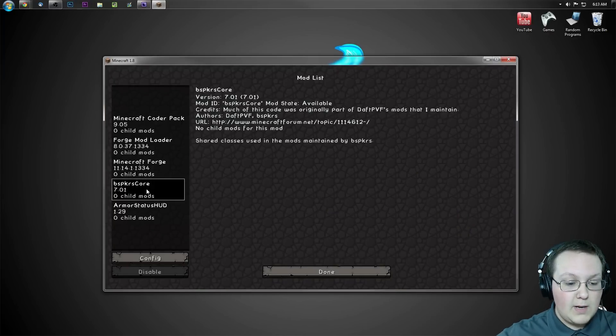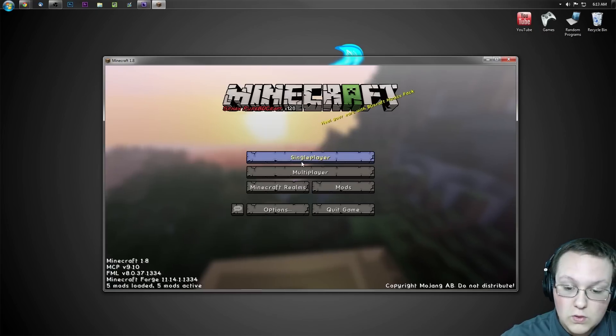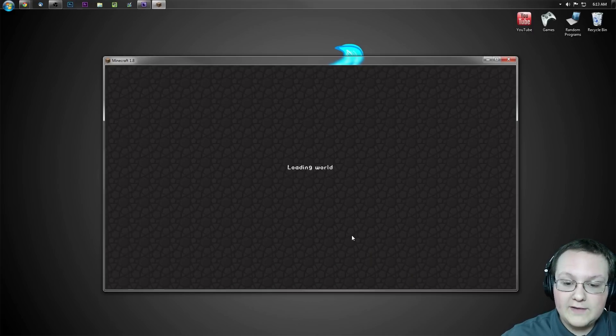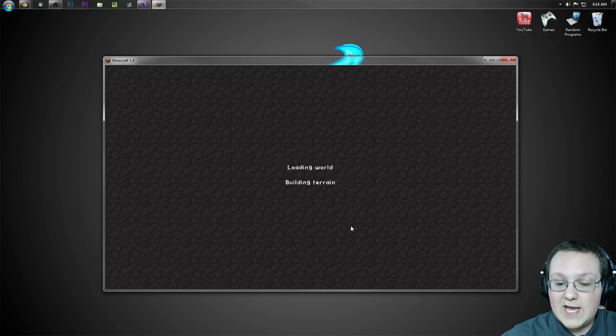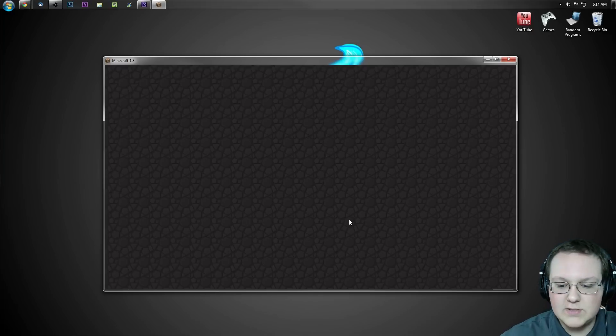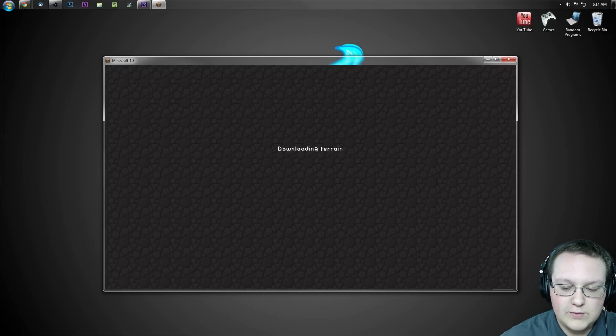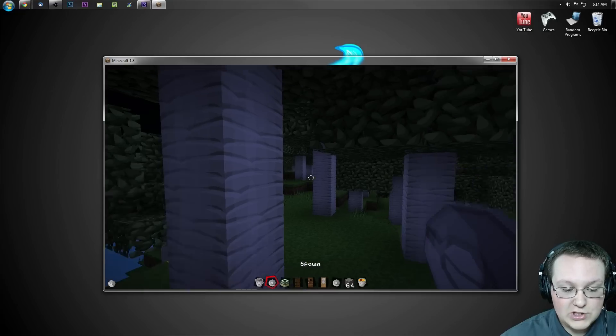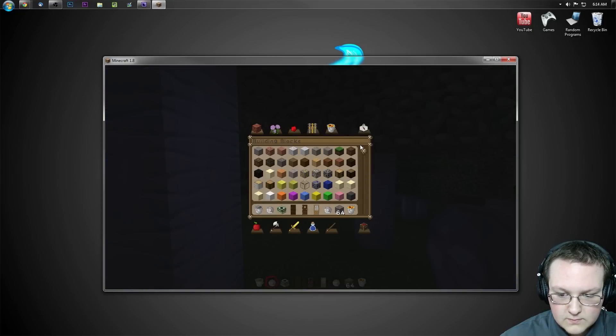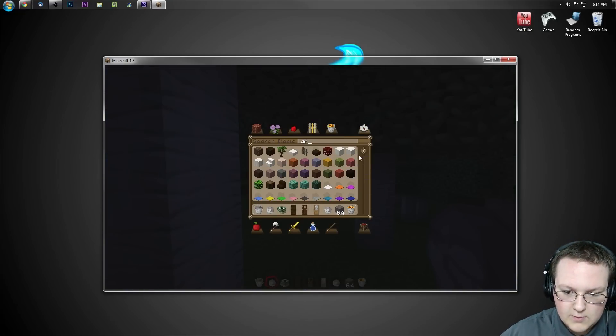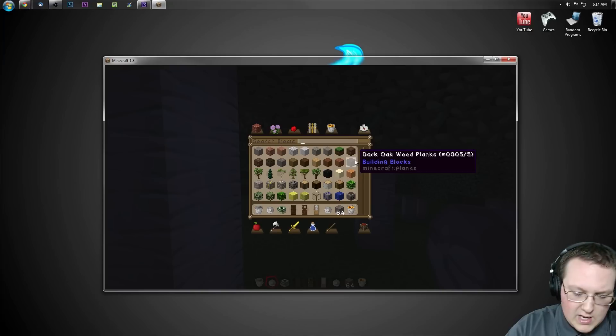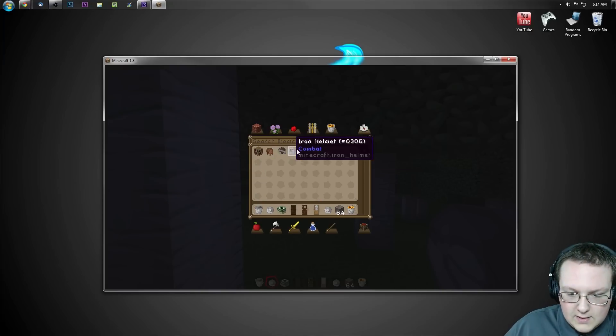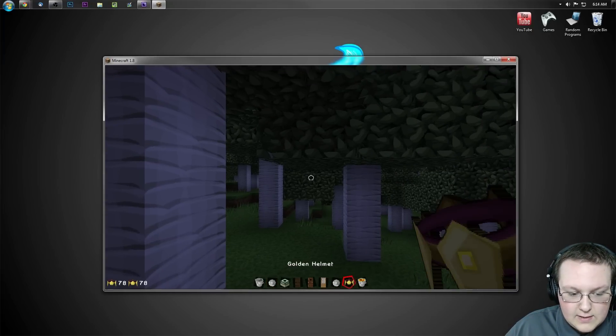So as you can see here, mods, Armor Status HUD, BSPKR's core. Cool. Single player, creative, and we'll make sure these things are working. Now I don't have any armor on, I believe, so we'll have to add some just to get it to show up. But it shouldn't be anything crazy. Let's go ahead and grab some armor here. We'll just grab a helmet, for example, a golden helmet. Why not? And boom.